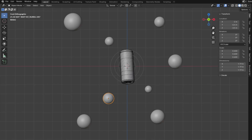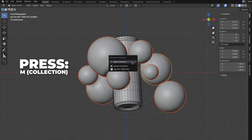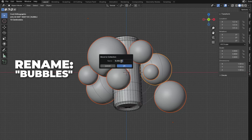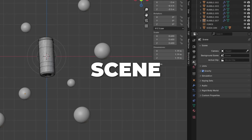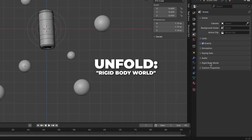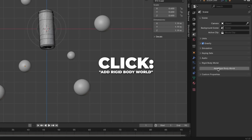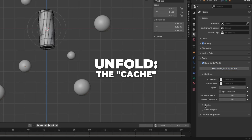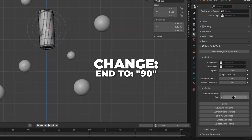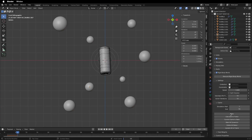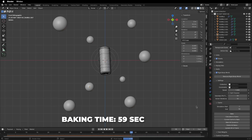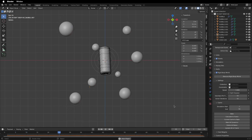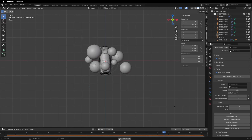Now it's time for baking. Before we do that, select all the bubbles, press M to make a collection, and rename it to 'Bubbles'. Go to the Scene, unfold Rigid Body World, click Add Rigid Body World, unfold Cache, and change the end to 90. Click Bake and wait — the baking took me 59 seconds. Play the animation by hitting the spacebar — this is what we have now and I think it looks good.